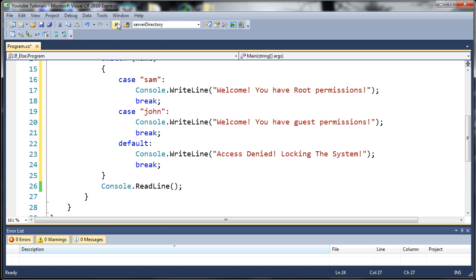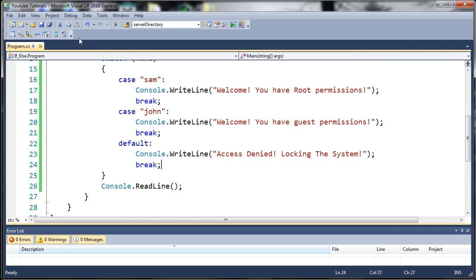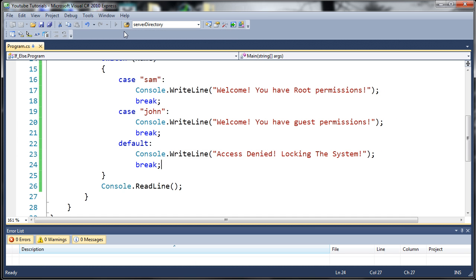So let's go ahead and run this. And you can see here if I type Sam, it says, welcome, you have root permissions. Now if I type John, it says, welcome, you have guest permissions.